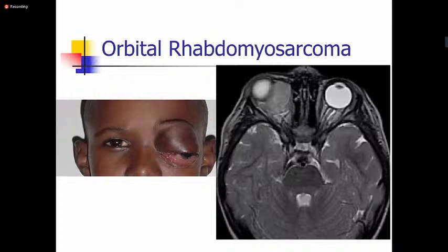Rhabdomyosarcoma is a tumor that responds very well to chemotherapy and radiotherapy. When it arises in the orbit, it has a very good prognosis, though this depends on how early the patient presents. If they present late, the prognosis may not be as good.